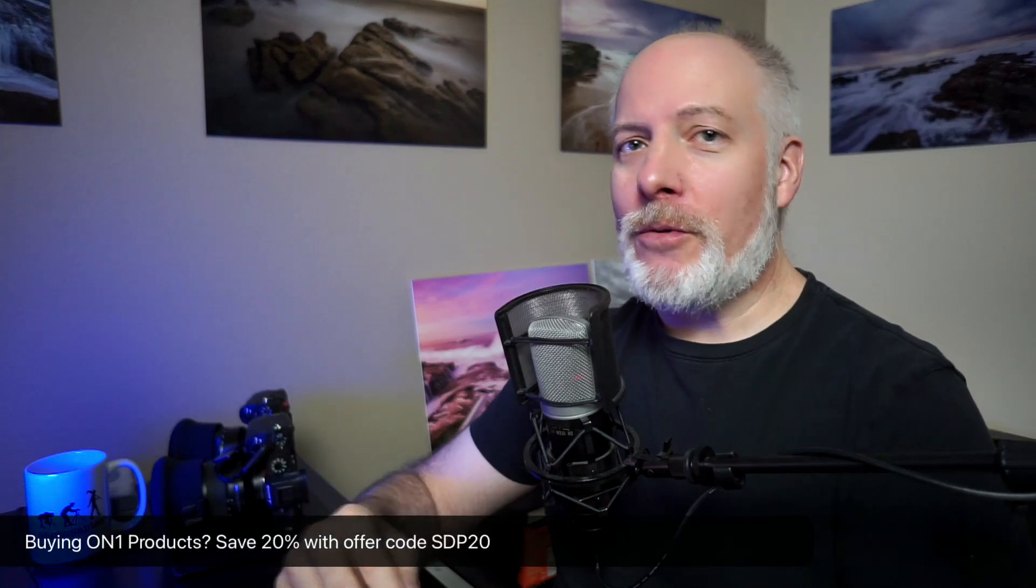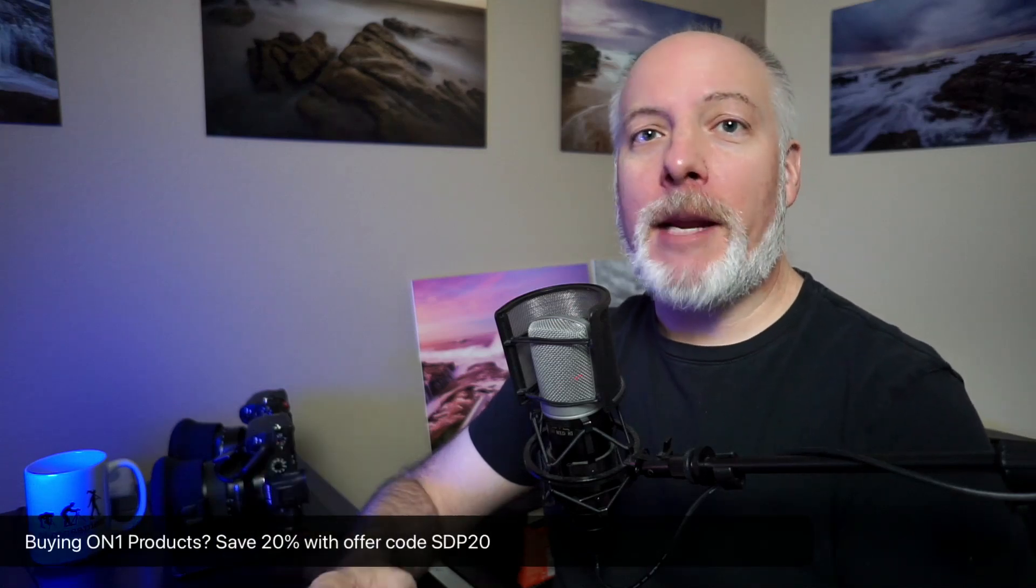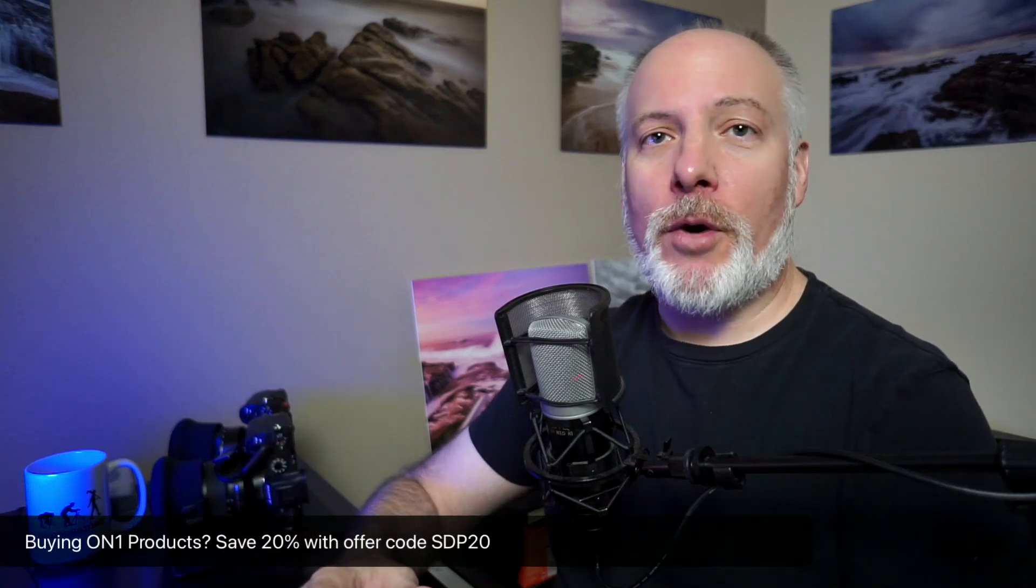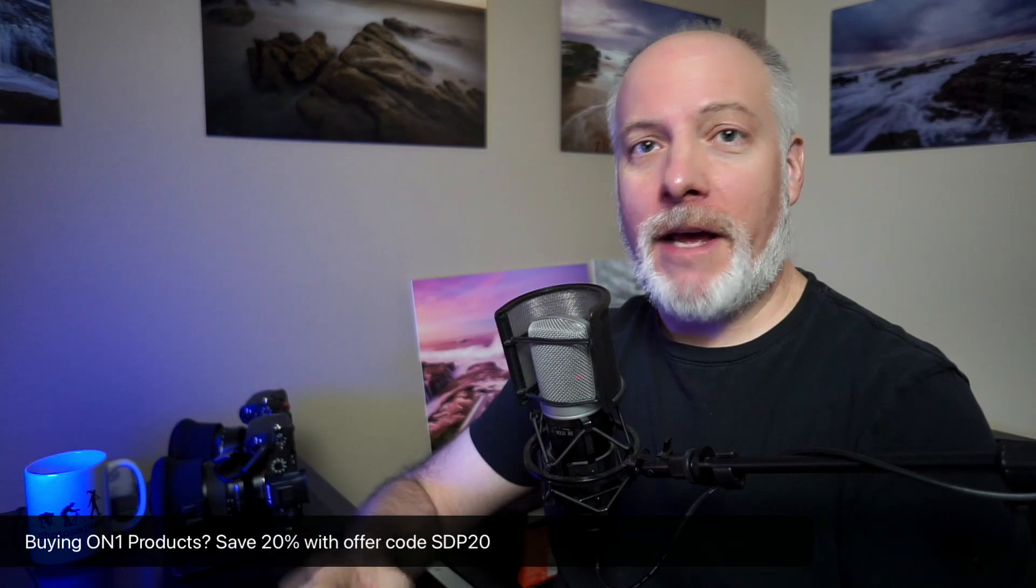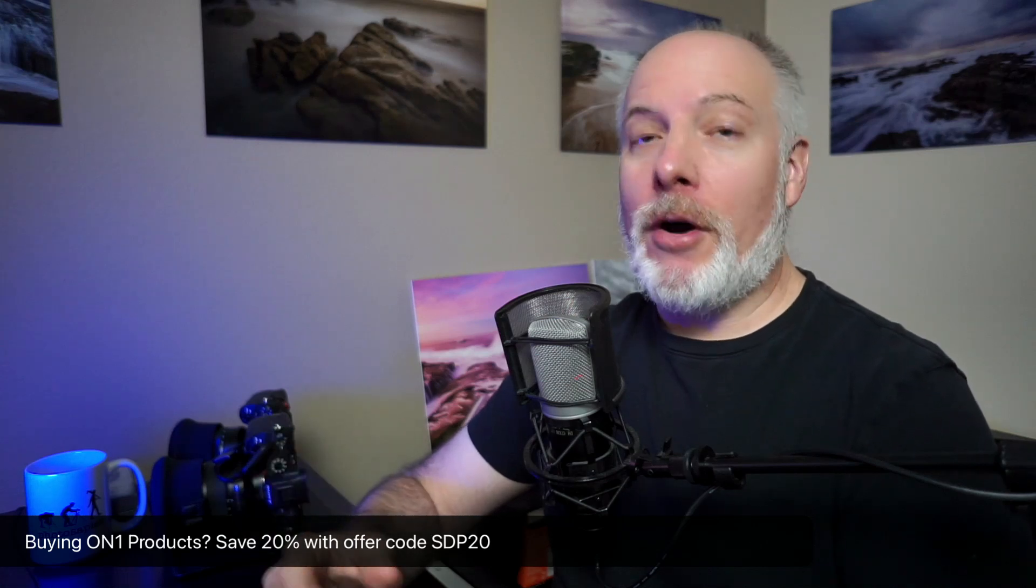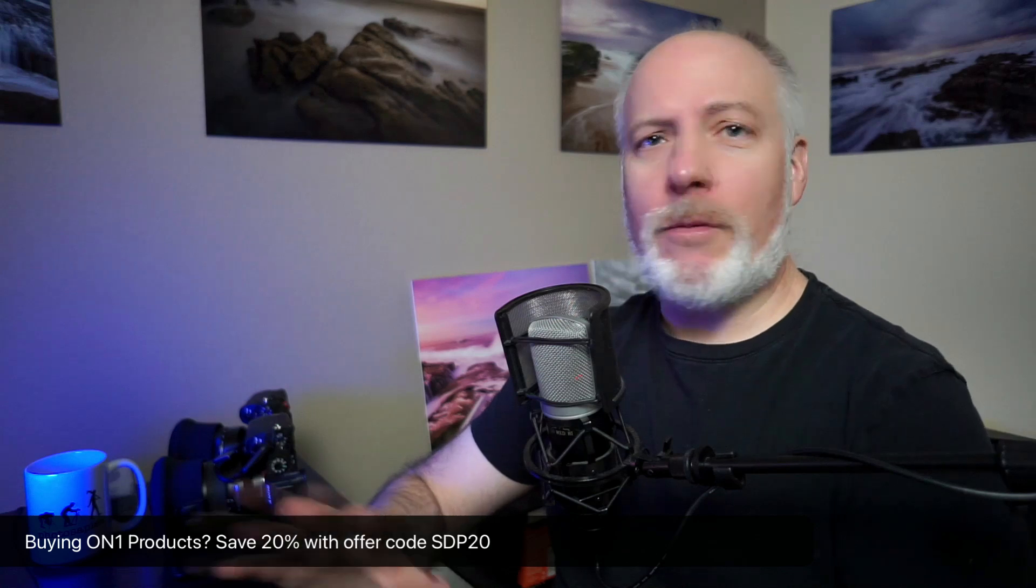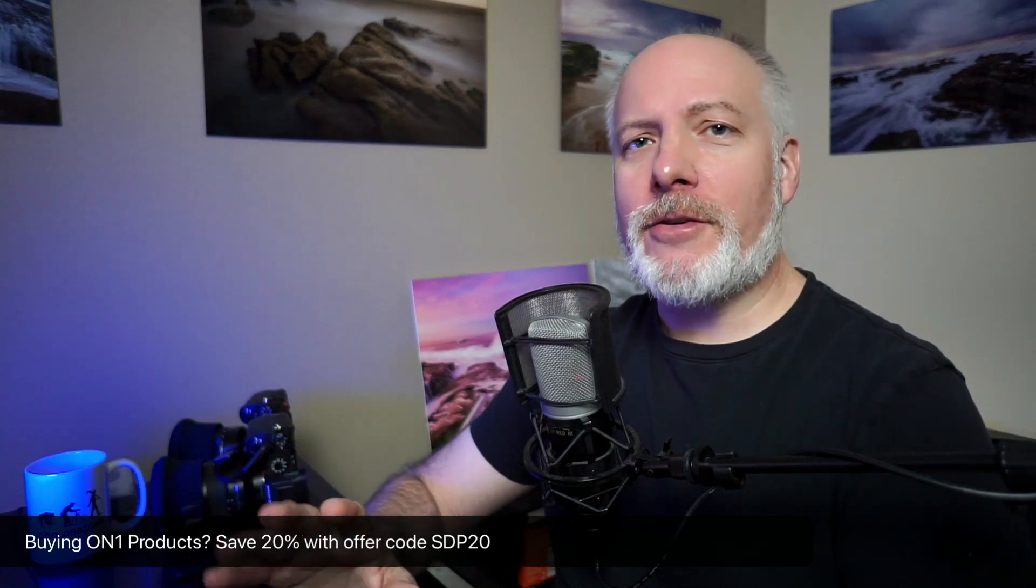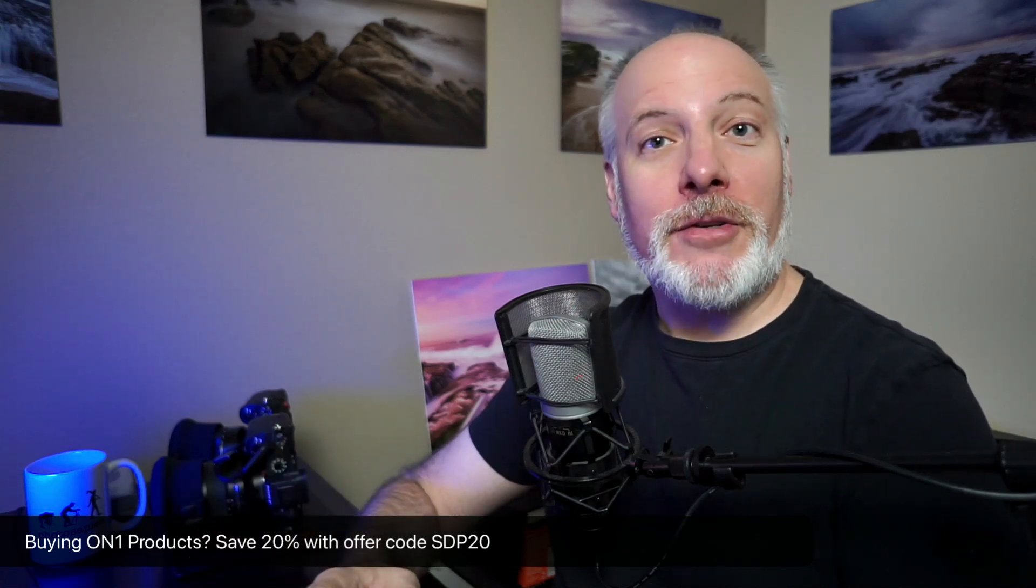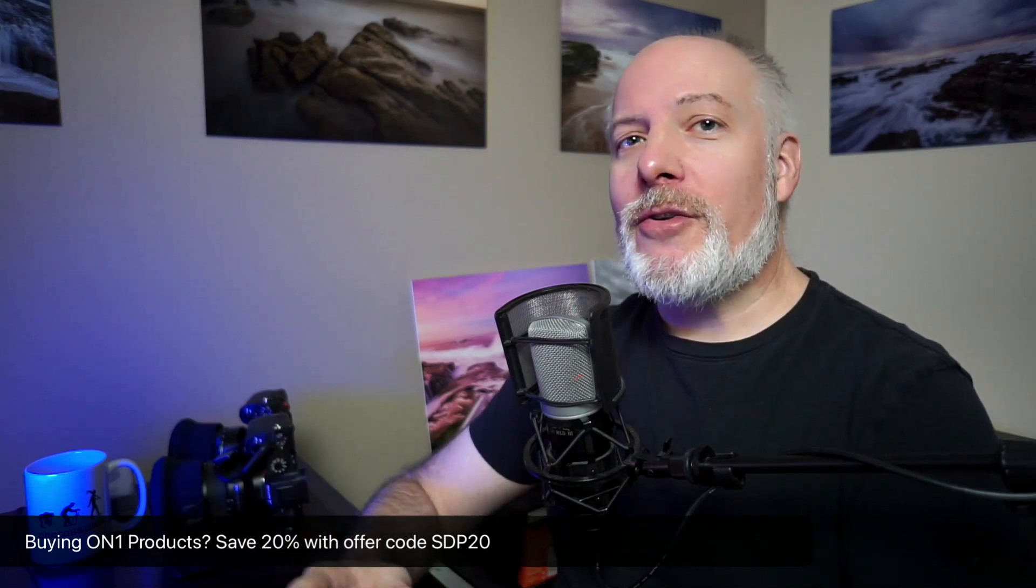Before I do, real quick, if you're adding on one to your toolkit or thinking about upgrading to Photo Raw 2025, check the show notes. I have an offer code there that can save you some money, won't cost anything extra. Give me a little support so I can do more videos like this.